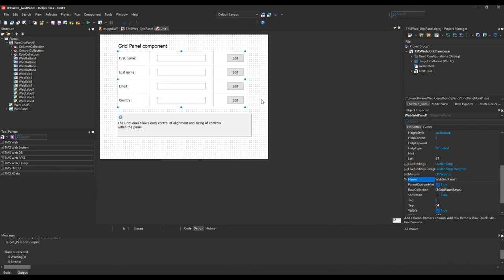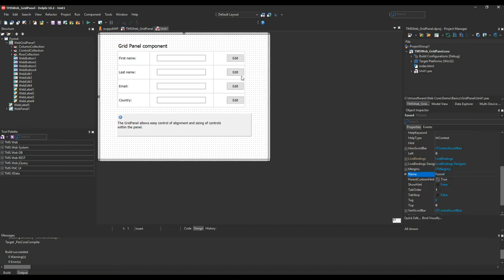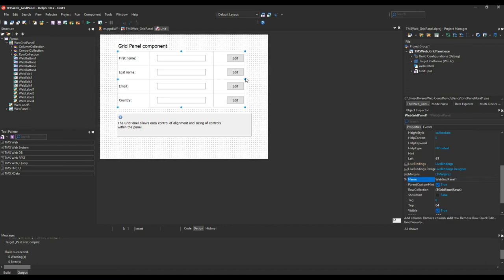And as we're developing a Delphi application, of course we have designer support for context menu to add columns, remove columns, add rows, remove rows, and we can resize everything easily.